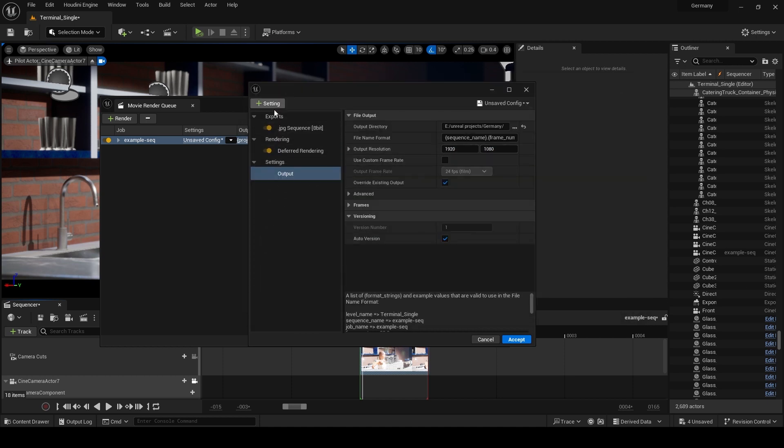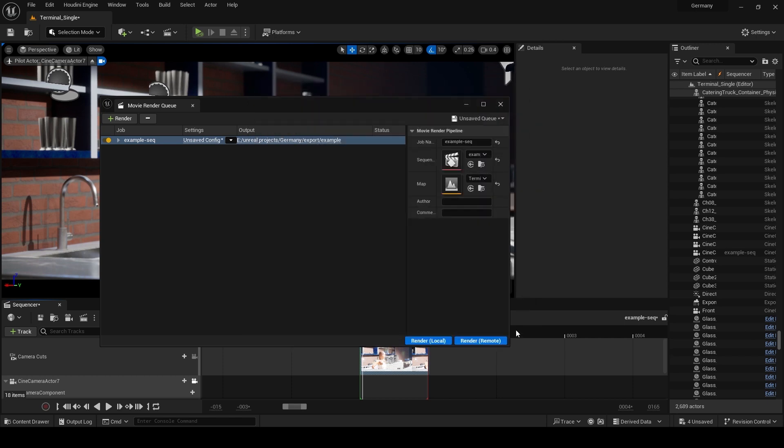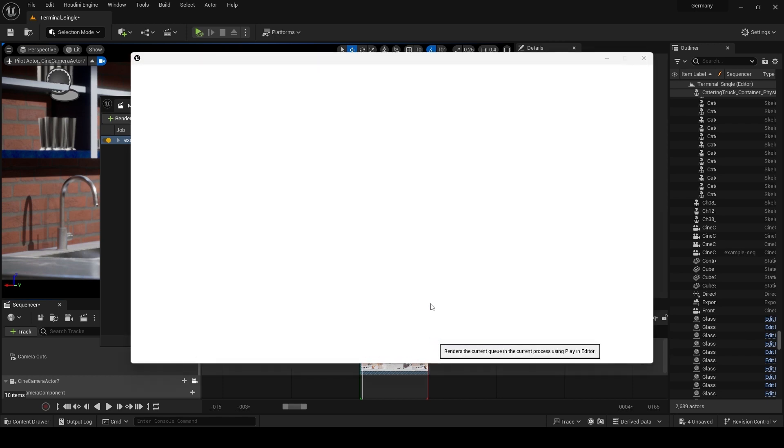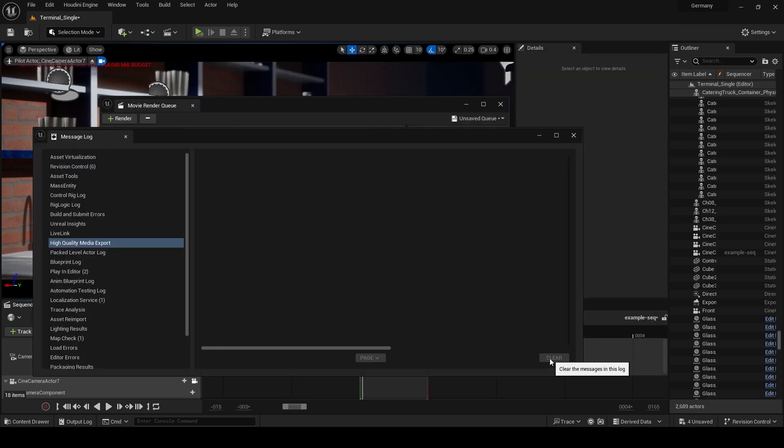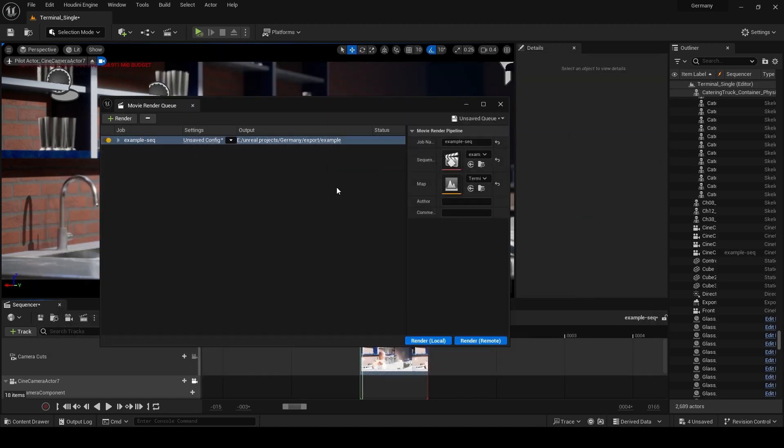Click accept to confirm the setting and then click on render to start the rendering process. Once the rendering is complete, navigate to the output directory and find your rendered still image.